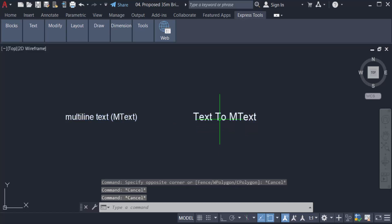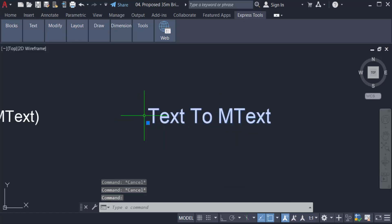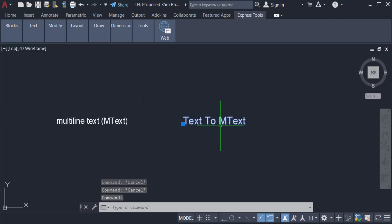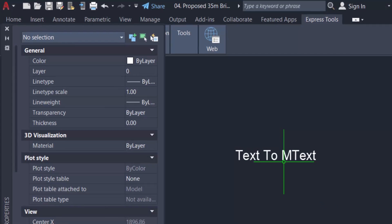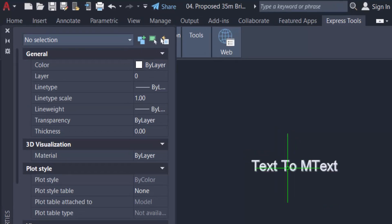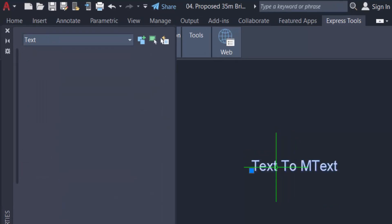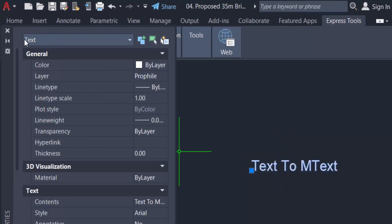You see this is single line, but how can I recognize it? I go to properties menu, PR for properties, and I select the text. You can see the properties of this text is only text.